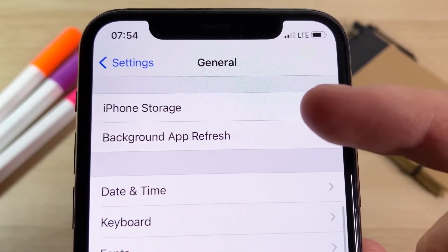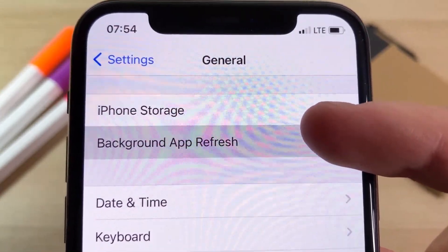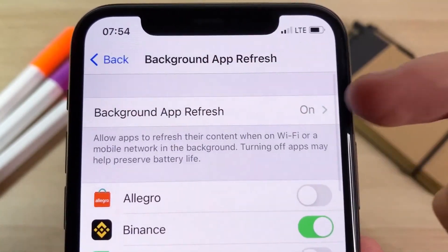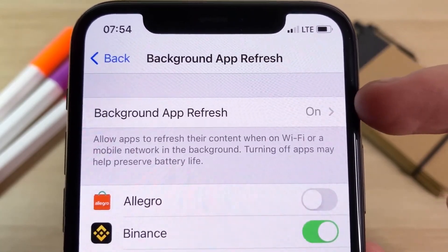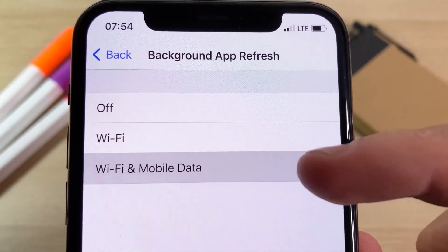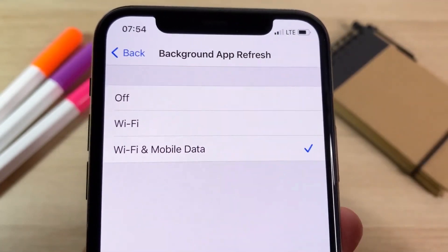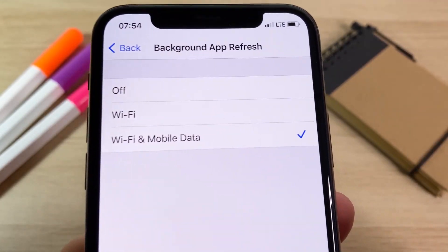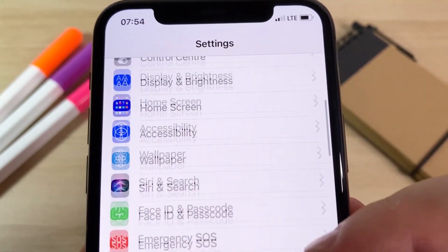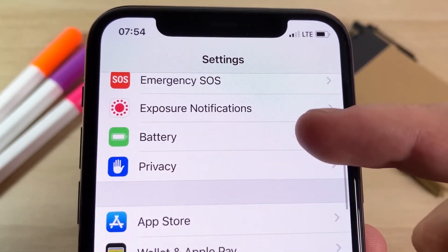Make sure Background App Refresh is on — you can set it to either Wi-Fi or Wi-Fi and Mobile Data, it doesn't matter. This will allow apps to refresh their content, so it's super important that you have this on. Once you've done that, scroll down to Battery.